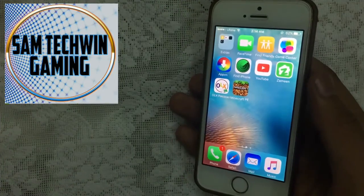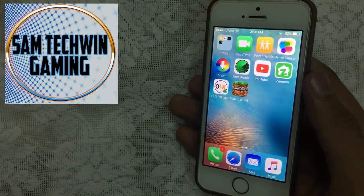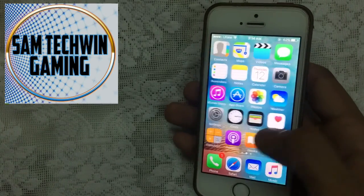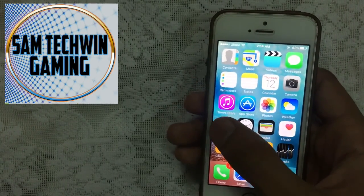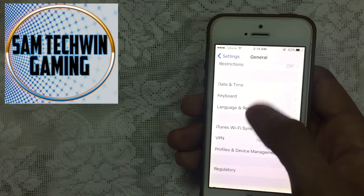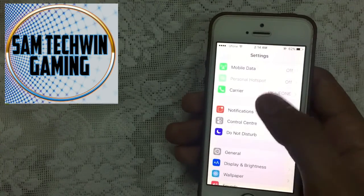All right guys, it's finished downloading. Now just tap on it. Of course it's asking for the trust thing, so now go to Settings.